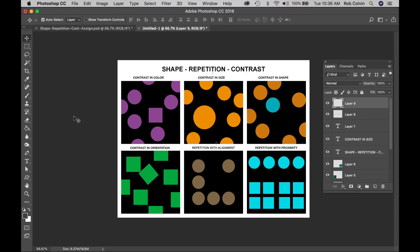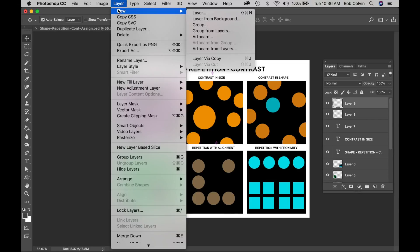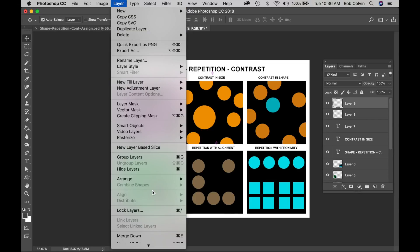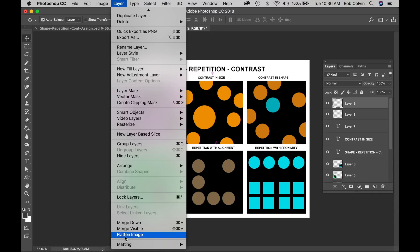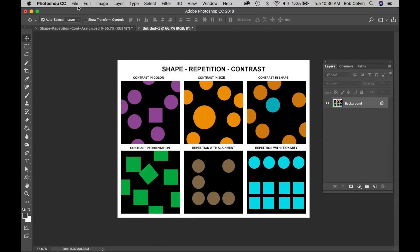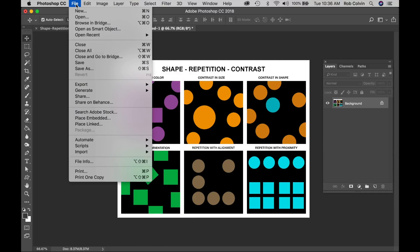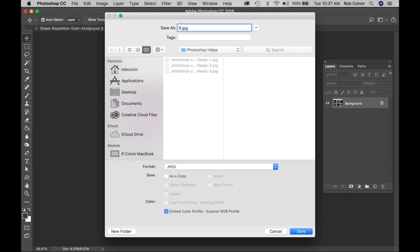So now I have my finished design and I'm going to flatten it. I'm going to layer down to flatten image. Now I'm going to save it as a JPEG. And then I want you to save it with your first initial and last name to submit on canvas. So I know whose file it is. Your last name will be more helpful than just your first name. So first initial and last name.